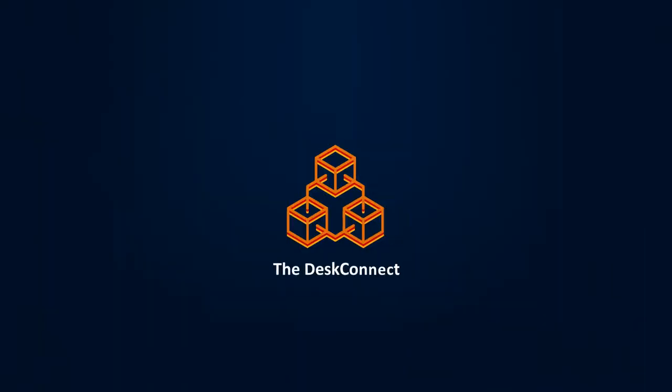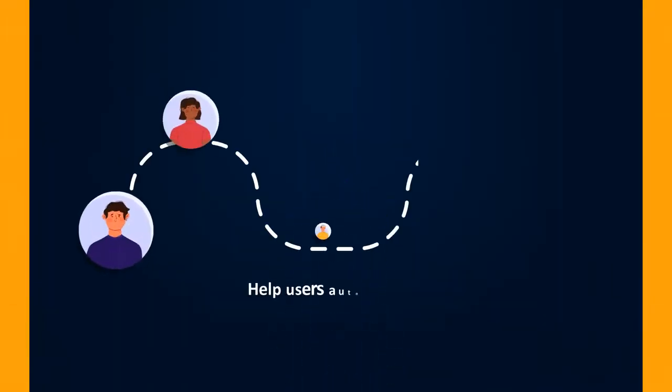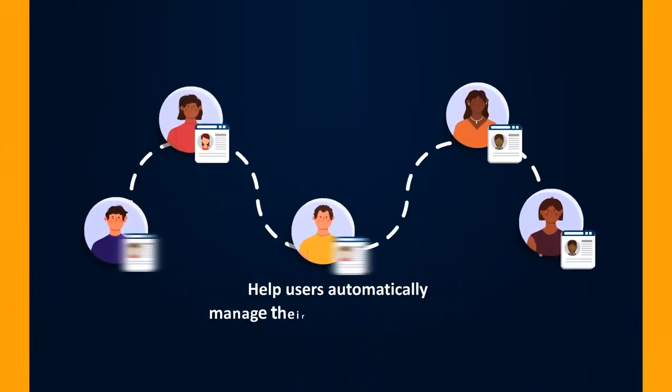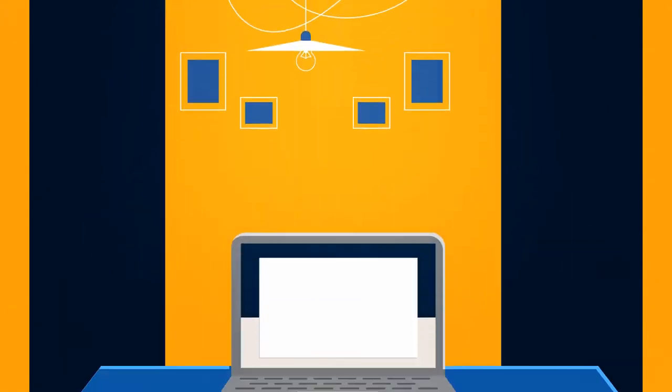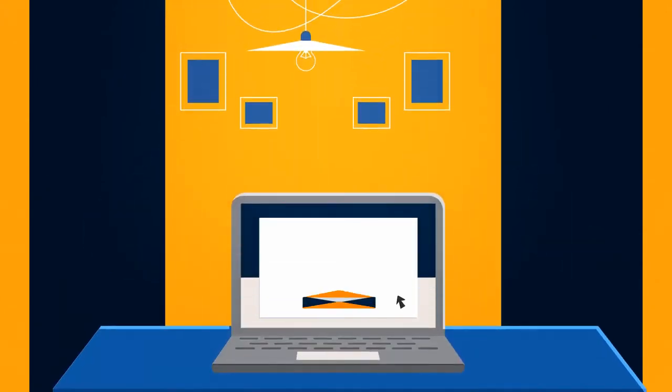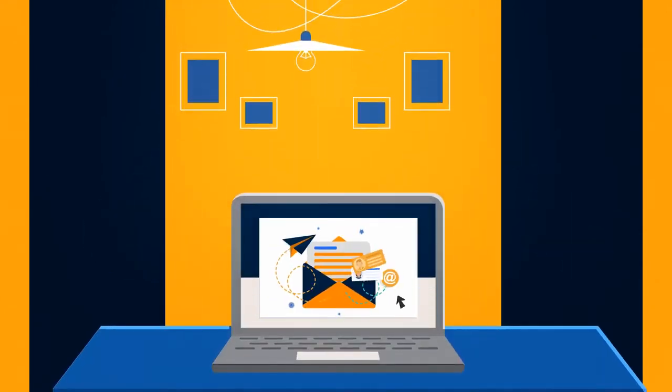The DeskConnect product's primary goal is to help users automatically manage their repetitive documents, whether they are on their desktop, email, or website and in any format type.